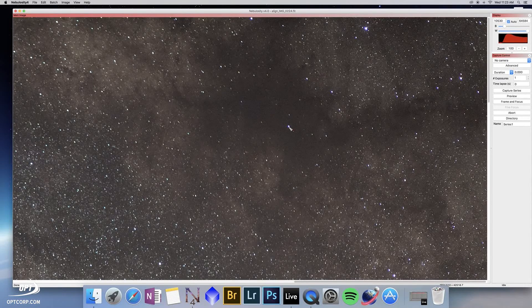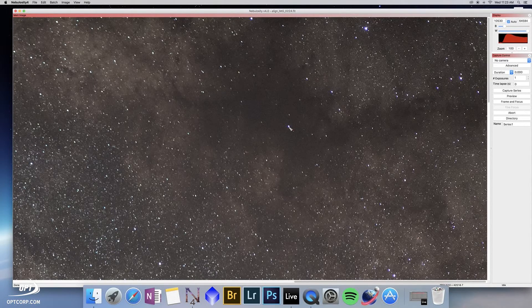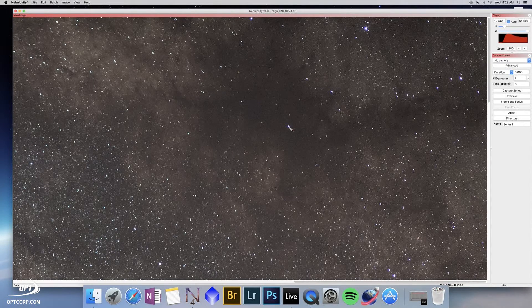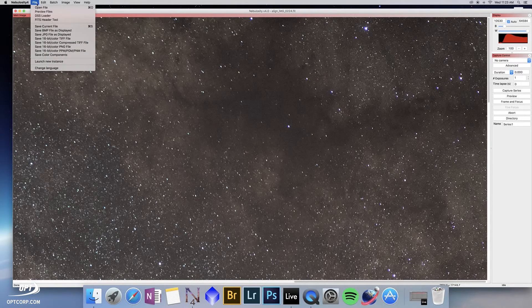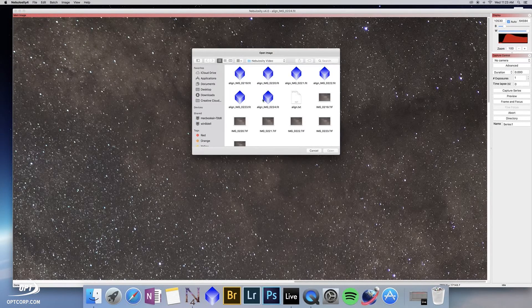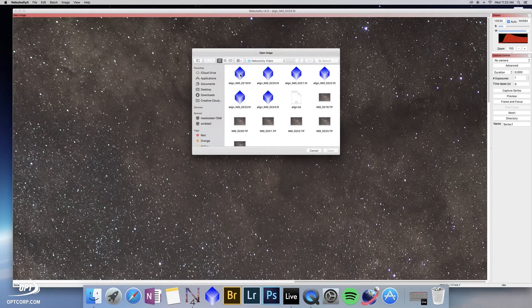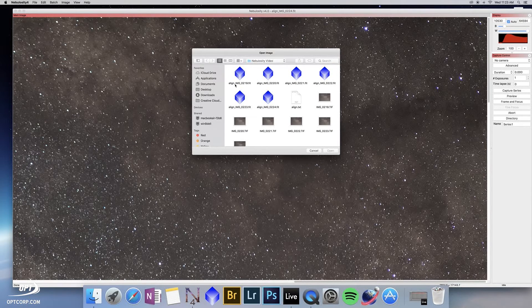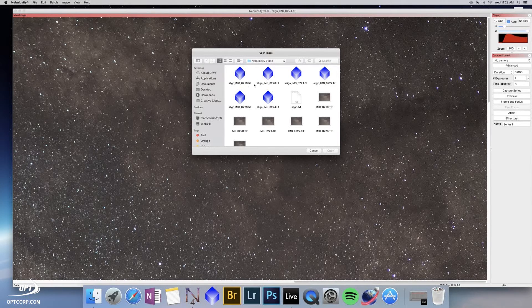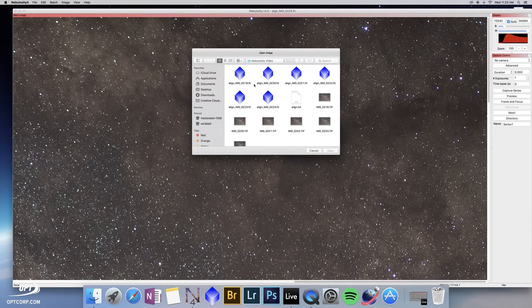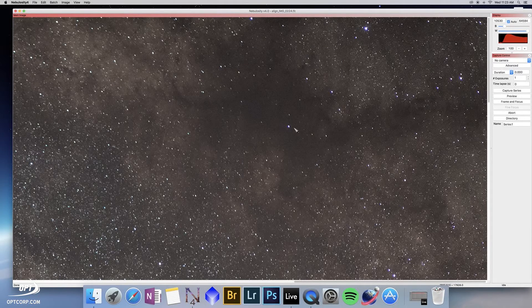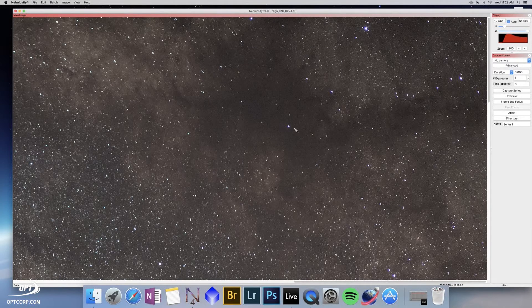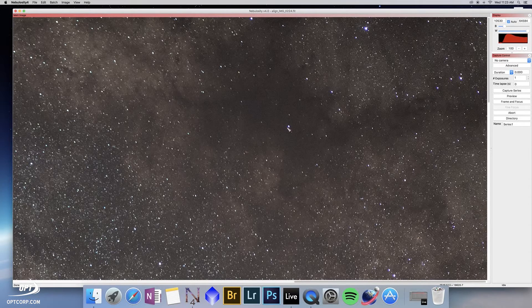Okay, we have now let nebulosity 4 align all the frames for us. If we go to the file tab here and go to open file, we can now see some new files here with the prefix align on them. They're saved as fits format which is the native format for nebulosity. These files now have all the stars aligned based on the two alignment stars you selected.